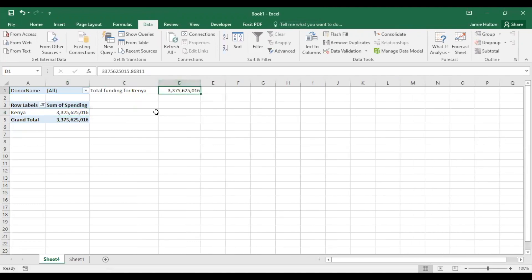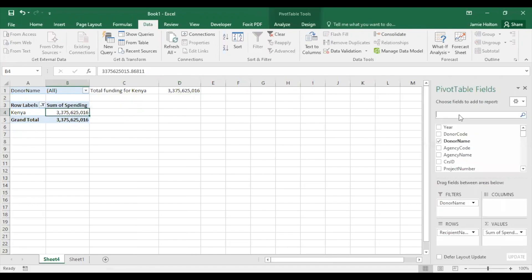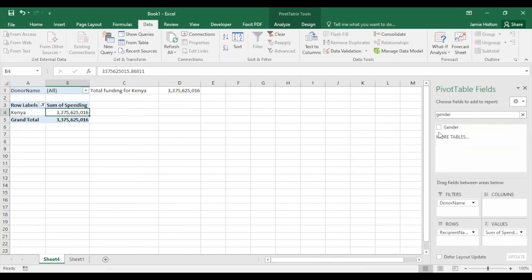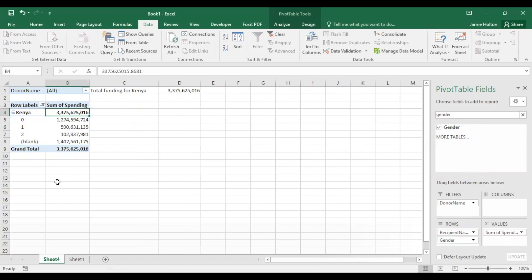To track gender financing, search for the Gender field. With this, you can filter funding labeled with the Gender Equality Policy Marker. Two for principal, one for significant, zero for not targeted, and unscreened funding is labeled blank. Drag the gender field under recipient name to see the breakdown of gender financing for Kenya.